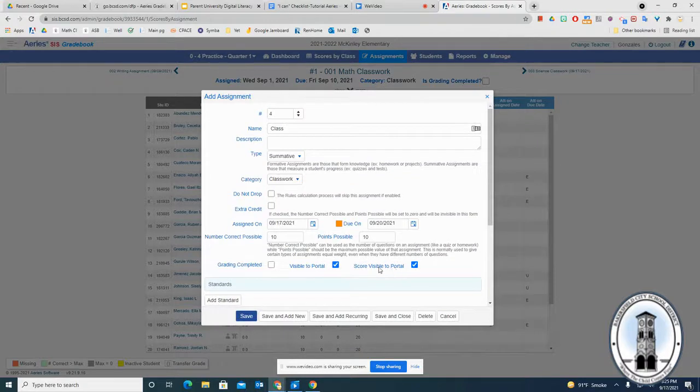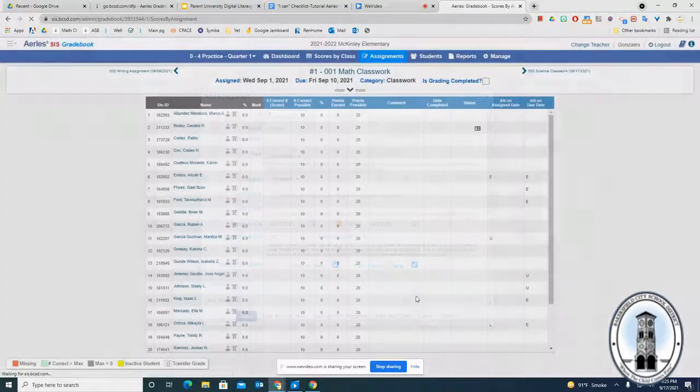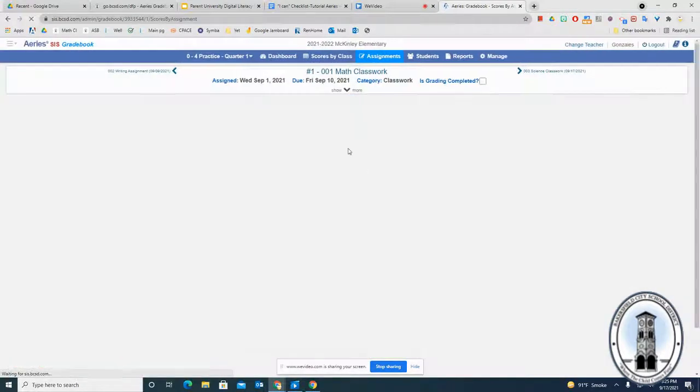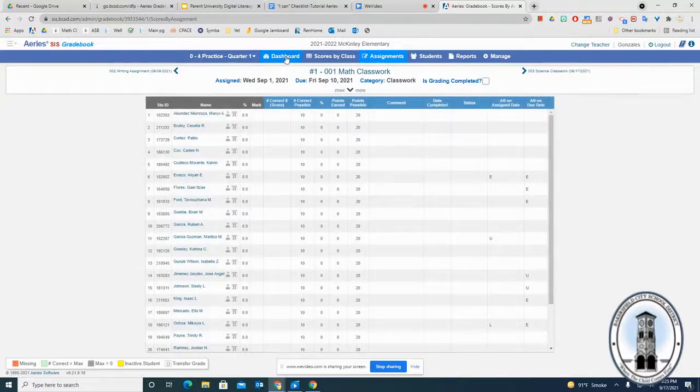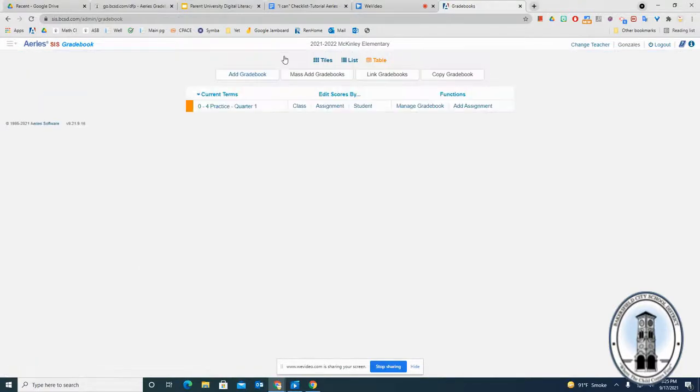Don't forget to save when you're finished. If you want to make more than one assignment now, you can click save and add new, or you can say save and close. And that's it.